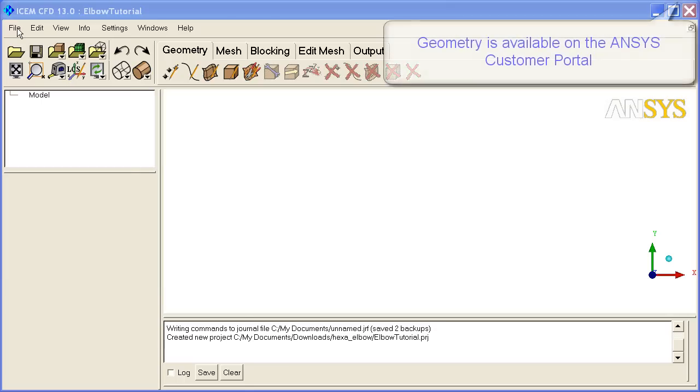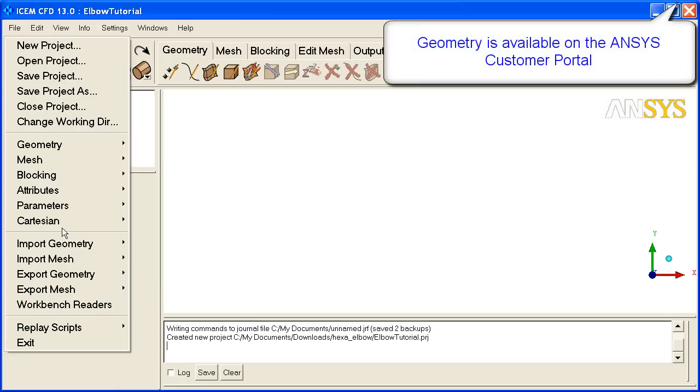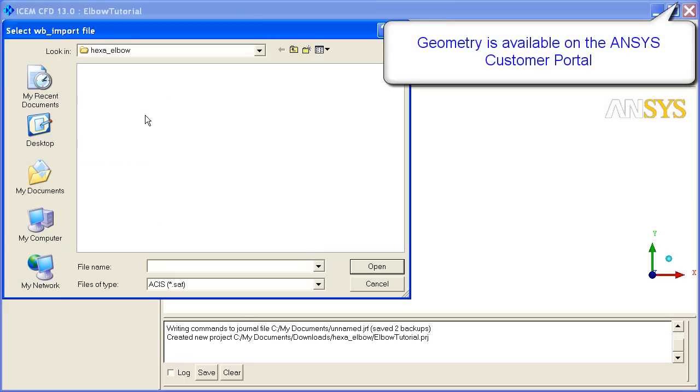Hello, welcome to the Elbow tutorial. This tutorial uses an ANSYS Design Modeler geometry, so we're going to open it with a Workbench Reader.